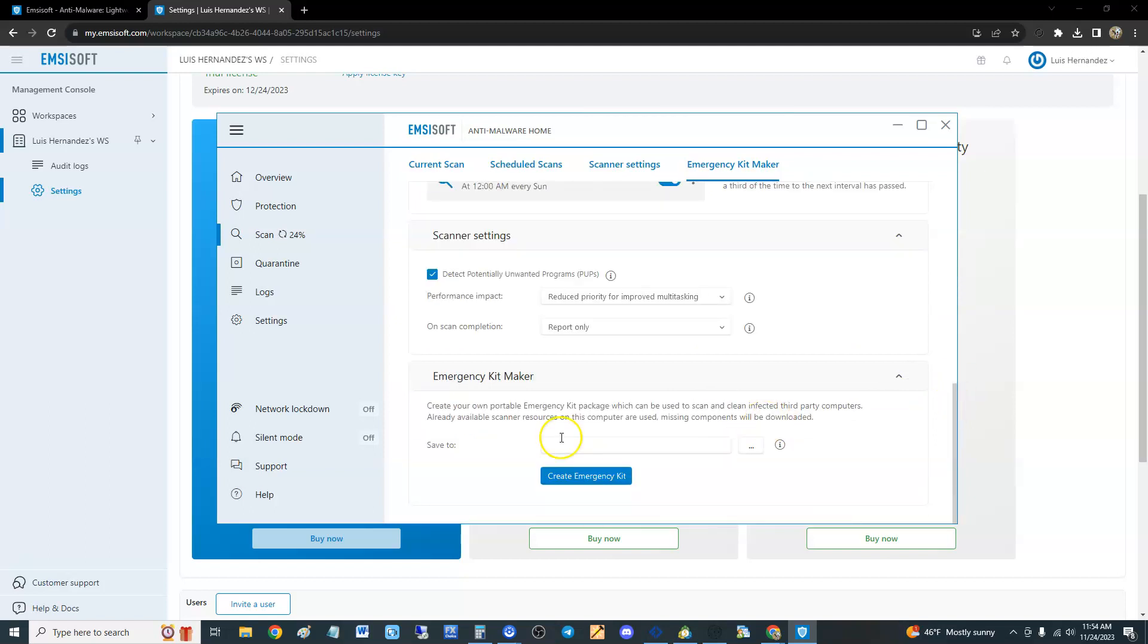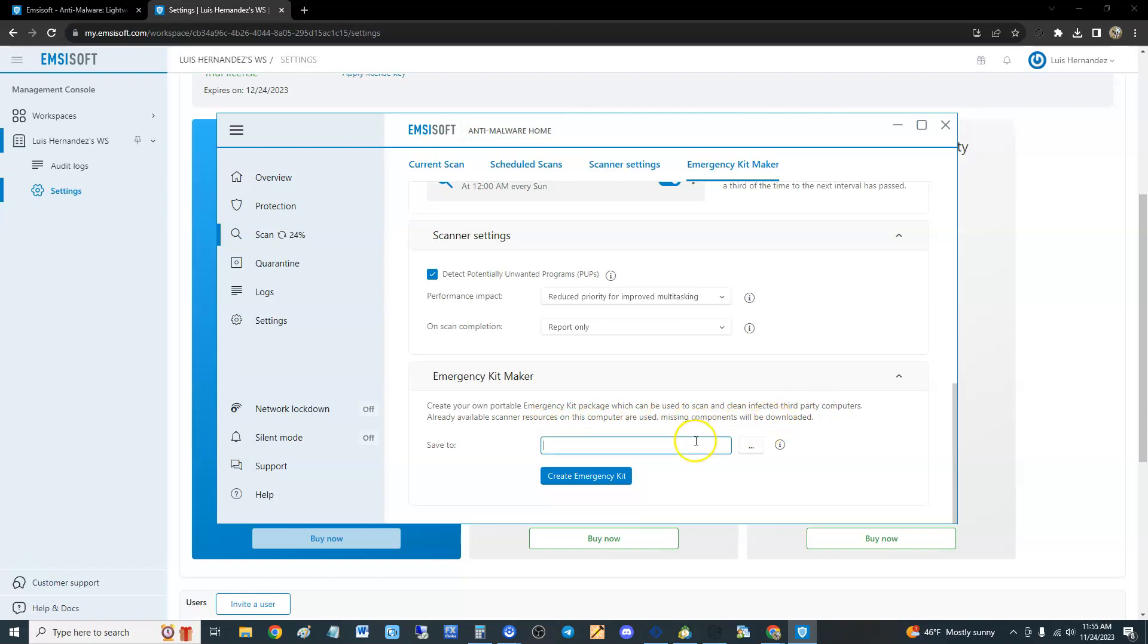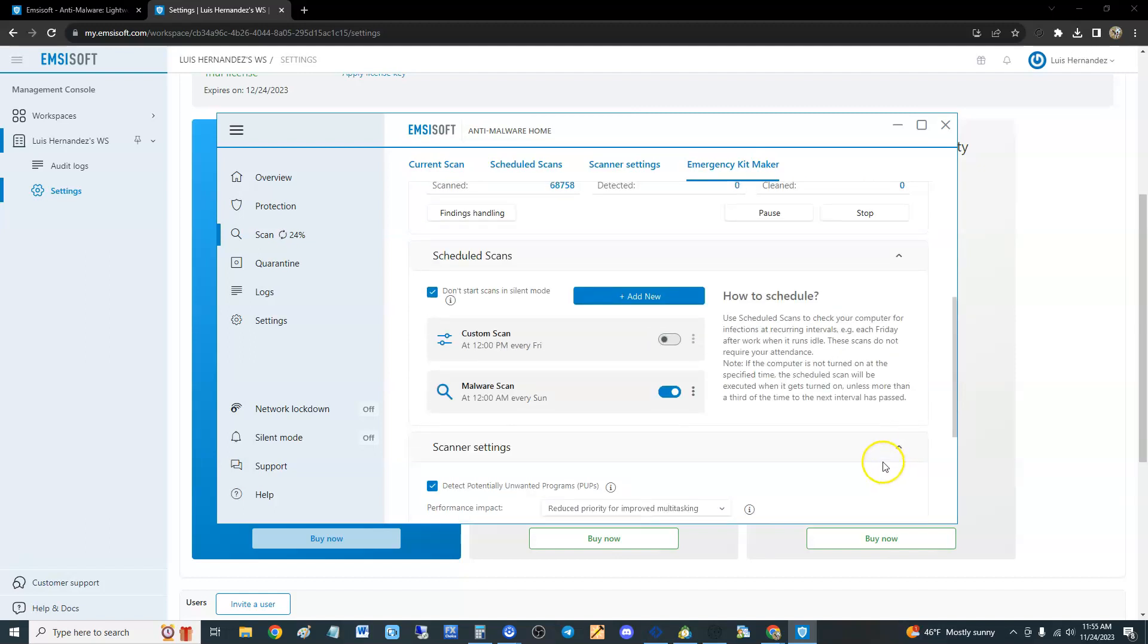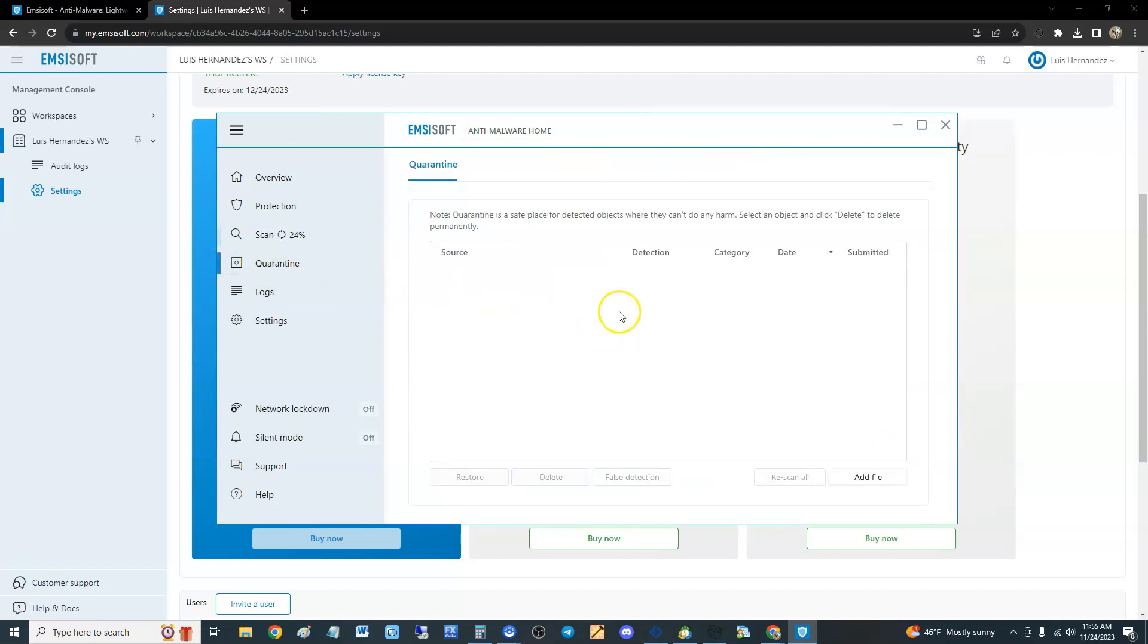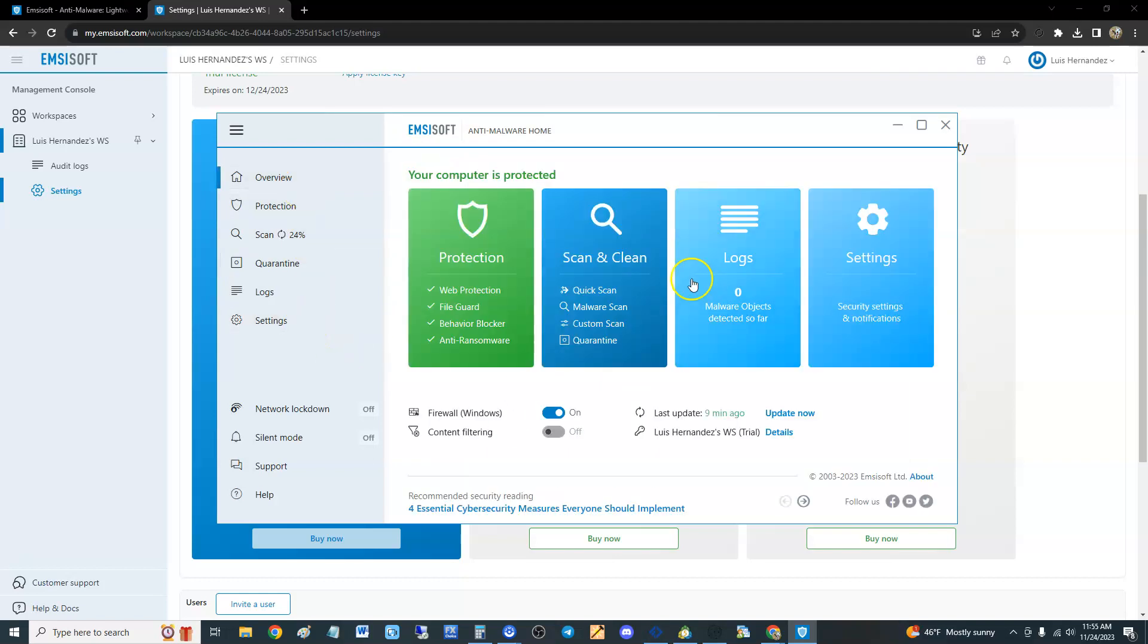It's got an Emergency Kit Maker. This is a portable scanner that can be used to scan and clean infected third-party computers. You can save that to a flash drive and use it on another computer, which is pretty cool. If you go to the Quarantine, you can see what's been quarantined. You can look at it, delete it, if it was a false detection restore it, whatever you want to do. The firewall is right here, make sure it's always on.